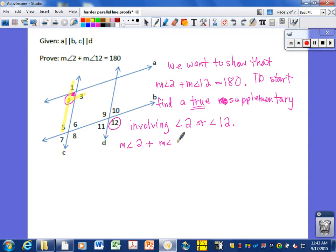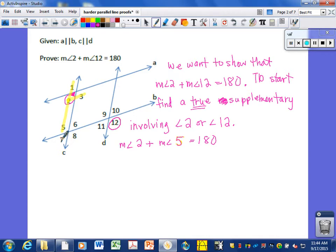Let's go ahead and do angle 5. Similarly, for angle 12: angle 12 and angle 10, or angle 12 and angle 11 — these would both be linear pairs. Angles 12 and 7 would be consecutive exterior angles. Depending on the pair you pick, there is a geometric reason why they add up to 180.